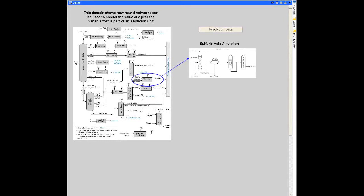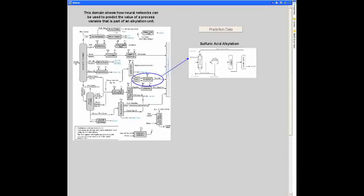This short presentation will show how neural networks in OASIS-AM can be used to predict the value of a process variable that is part of an alkylation unit.